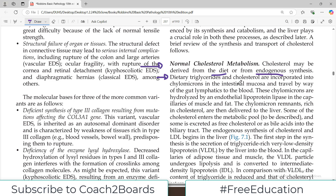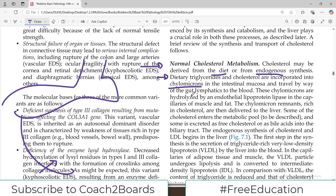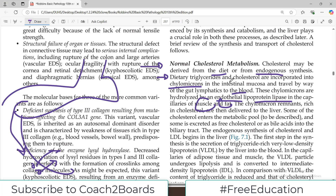All the fat that you eat ultimately gets into chylomicron particles and enters the blood. These chylomicrons are hydrolyzed by endothelial lipoprotein lipase in the capillaries of the muscles and fat. After the action of lipoprotein lipase, the chylomicron remnants are very rich in cholesterol and they travel to the liver.